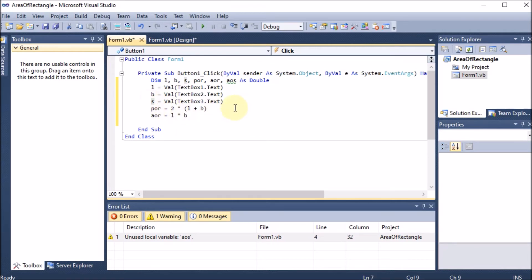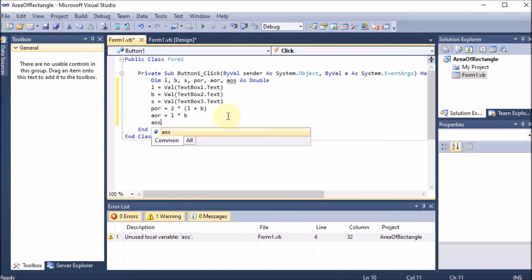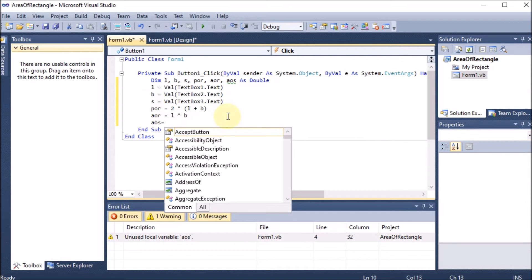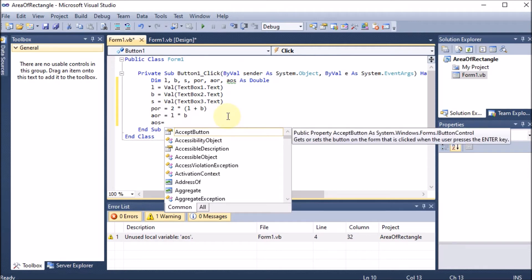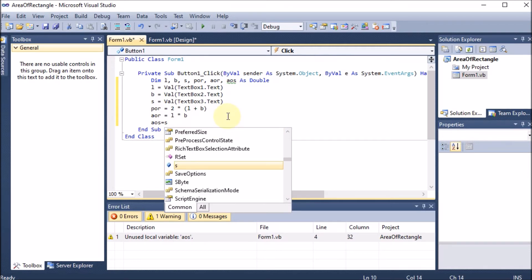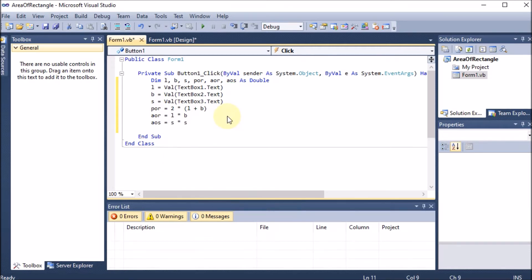For the area of square we know it equals side squared, so: aos = s * s. We have now successfully calculated the perimeter of rectangle, area of rectangle, and area of square.